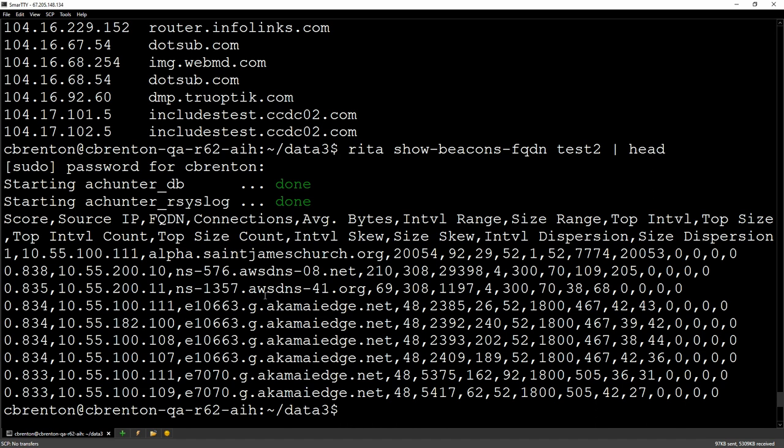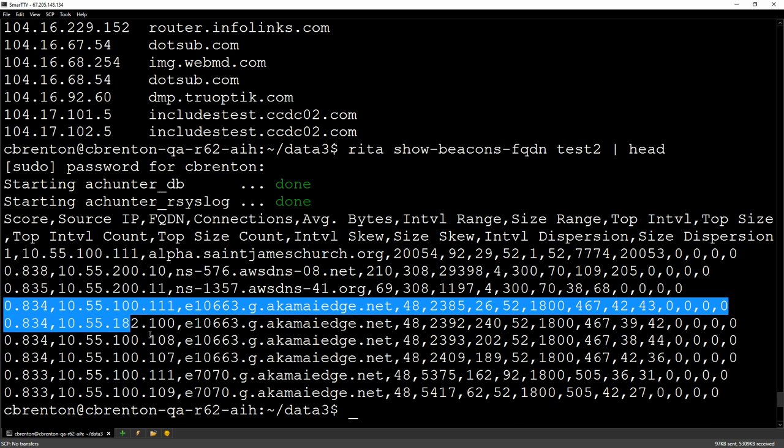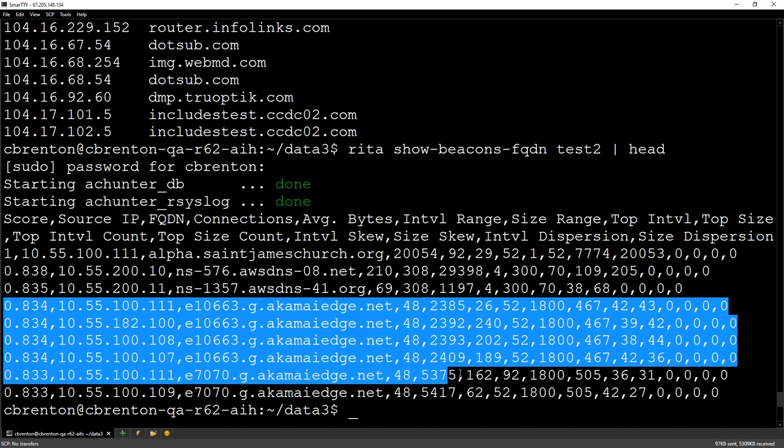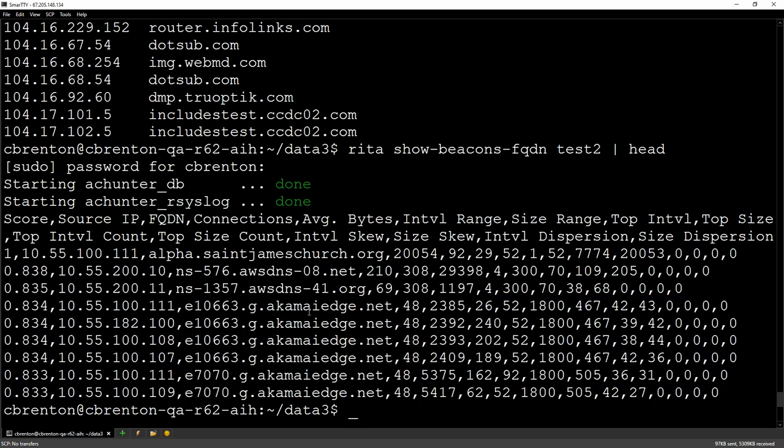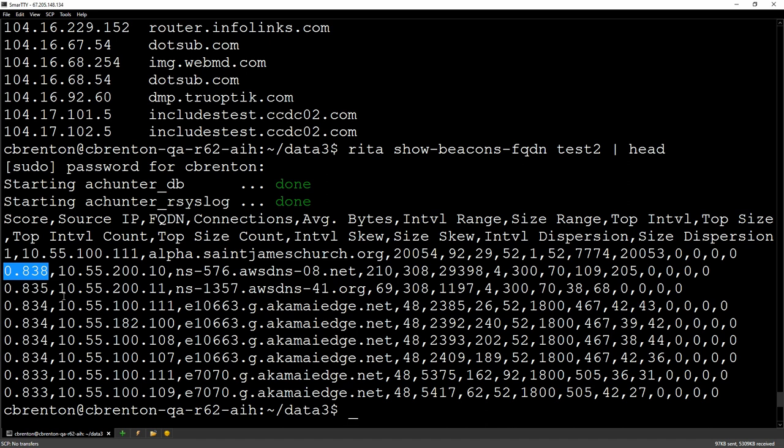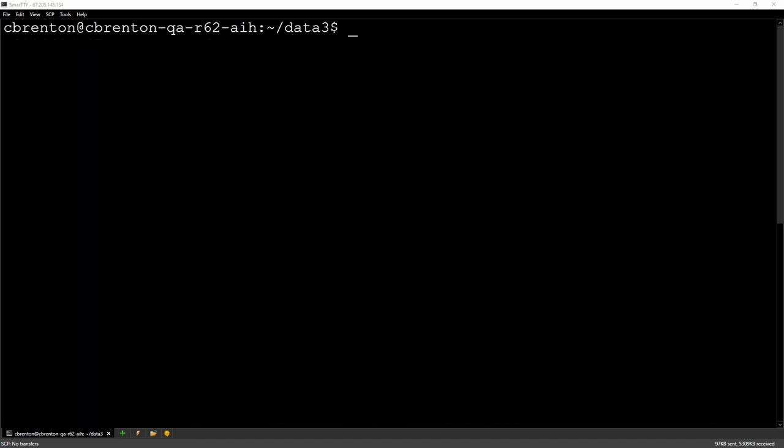Notice we've got a lot of Akamai Edge entries here. We've got one for stjameschurch.org. This is showing me my score. Notice these are multiple internal systems that are all going out to that same Akamai Edge system. Akamai Edge will have handed me back multiple IP addresses associated with it. So Rita will automatically take care of associating the connection with each of the IPs that are associated with that name. And then generating a score, like Rita is good at doing, telling us what's the likelihood of this being persistence that you need to make yourself aware of.